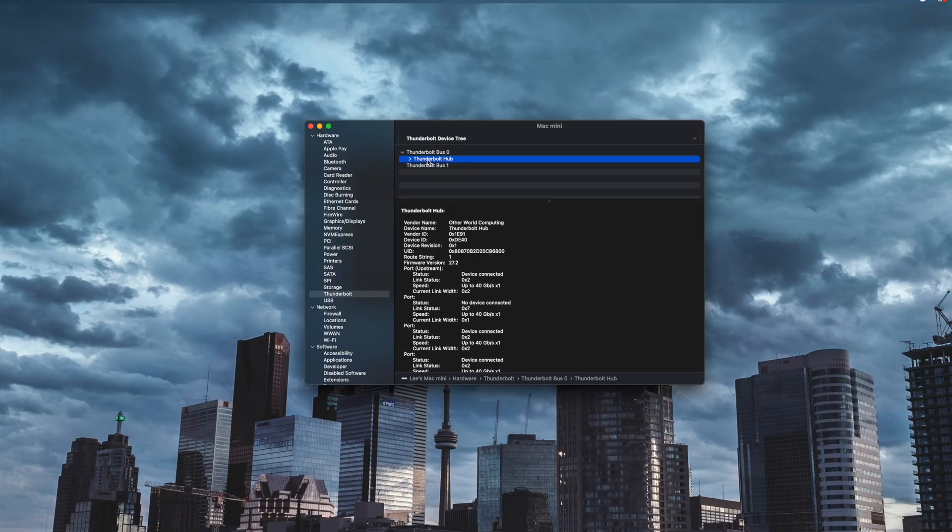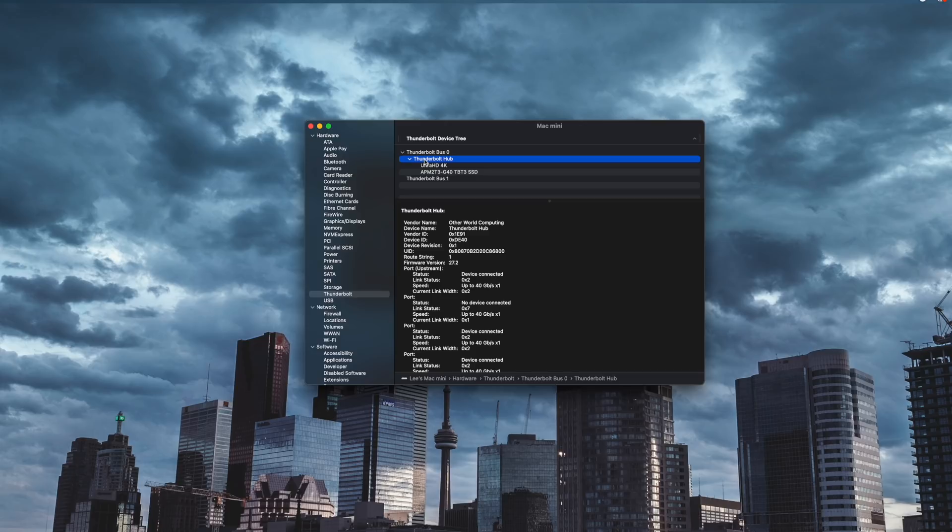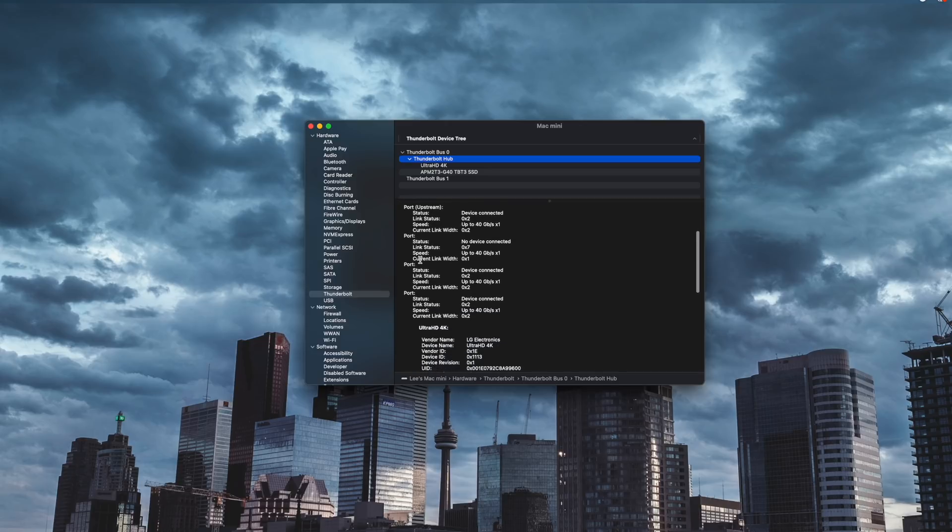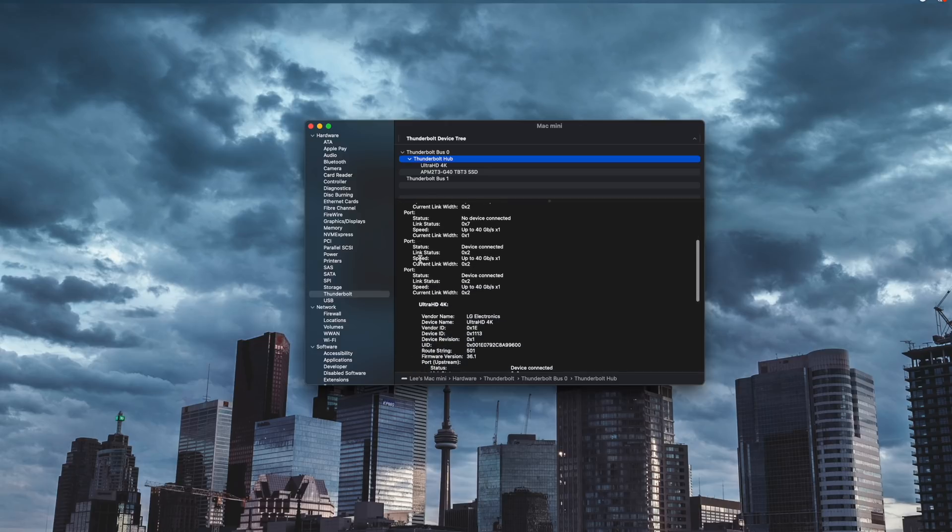Which means you can probably hook up another hub to the other port and expand it to even more. So you could take those two Thunderbolt ports and run them into six Thunderbolt ports with actually two extra USB-A ports. I haven't tried this but I don't see why you couldn't do it. That way you could get even more connectivity.